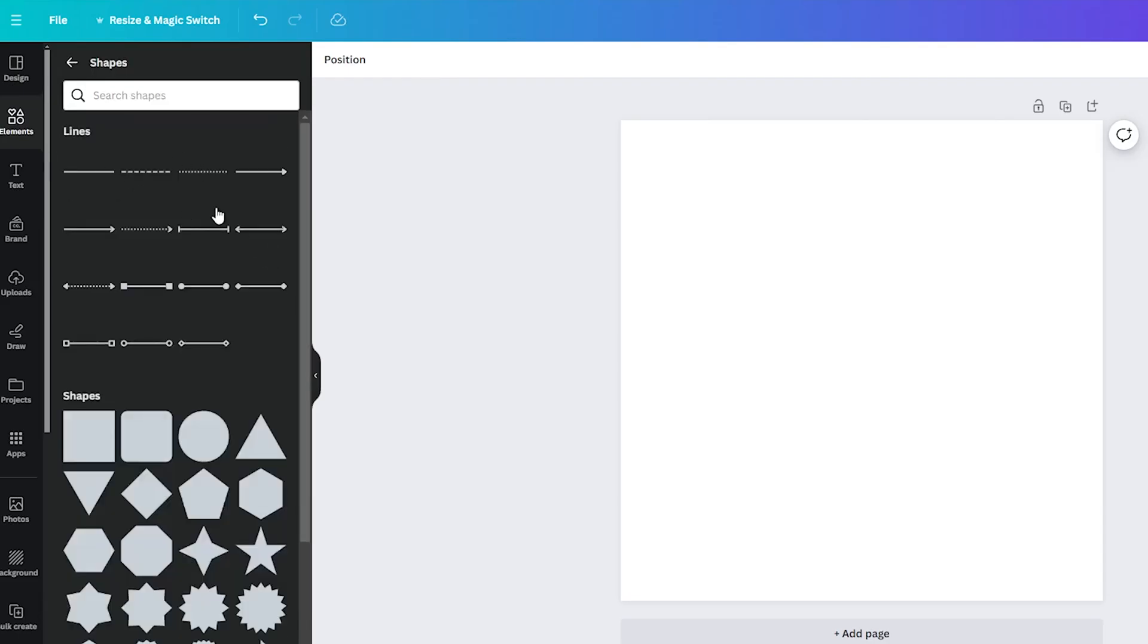Once done, you will see all sorts of shapes, including lines. Pick any line you like, straight, curved, dotted, you name it. Once you have added the line to your design,